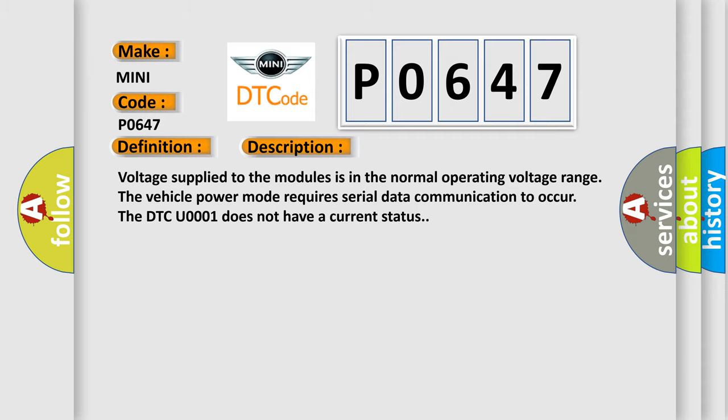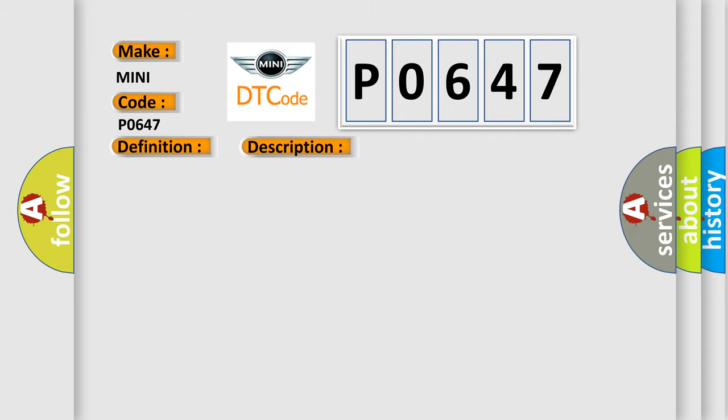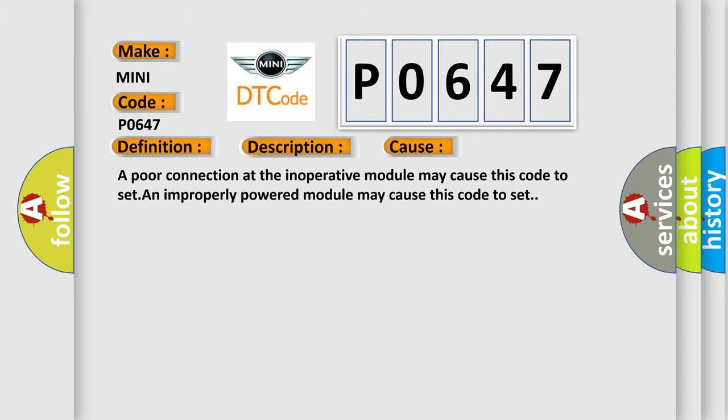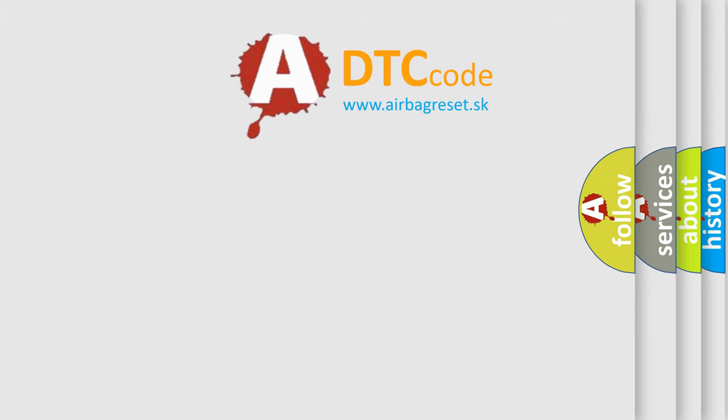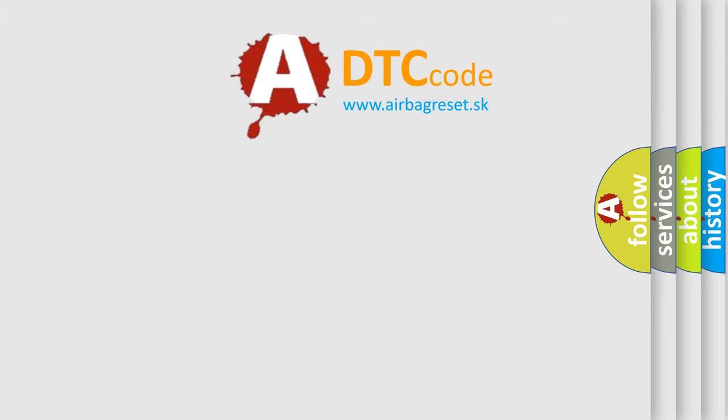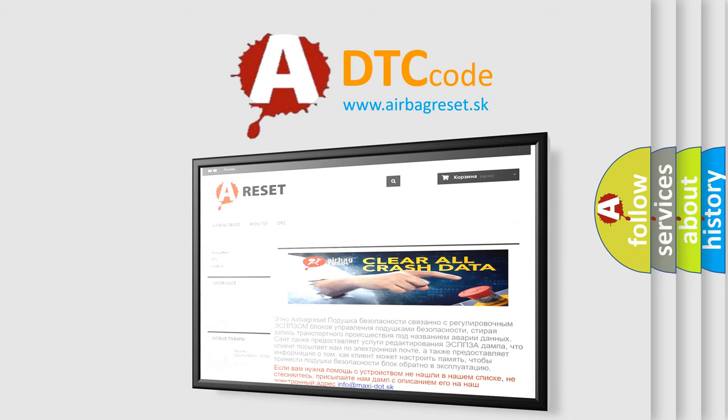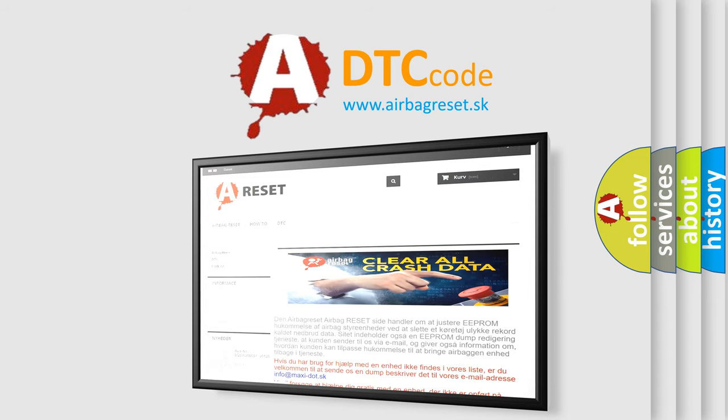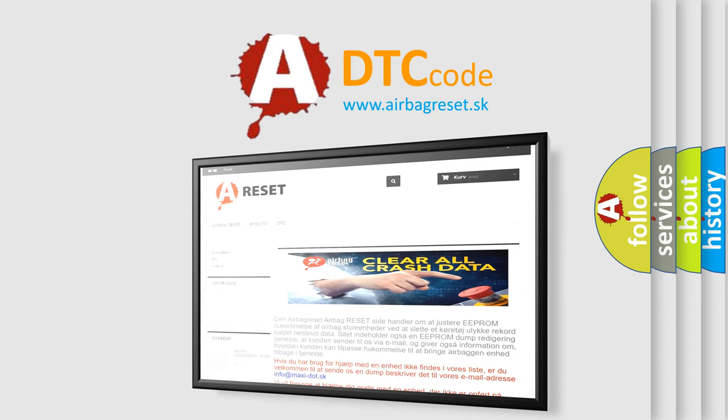This diagnostic error occurs most often in these cases: a poor connection at the inoperative module may cause this code to set, or an improperly powered module may cause this code to set. The airbag reset website aims to provide information in 52 languages. Thank you for your attention and stay tuned for the next video.